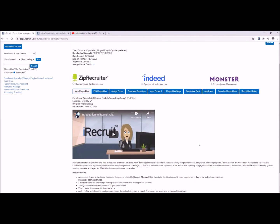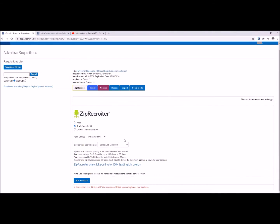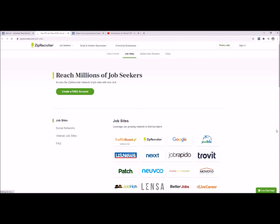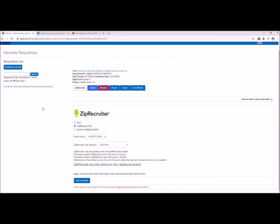Number three — did you know you could sponsor your jobs within iRecruit? We have ZipRecruiter, Indeed, and Monster right on the top of every requisition section. If you click on Advertise Requisition, you can choose to post to these websites for free, but you can also sponsor them as well. The sponsorship option gives your position more visibility. For ZipRecruiter, choose a short application and the category of the position. ZipRecruiter has a massive network of hundreds of job boards.